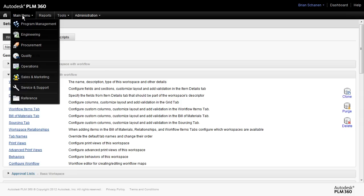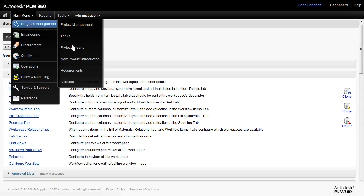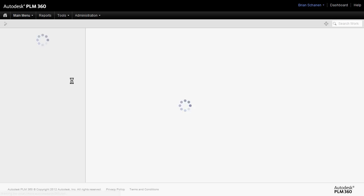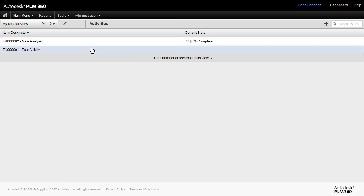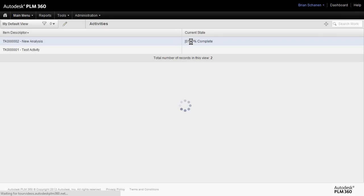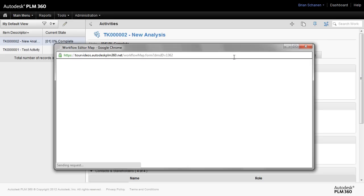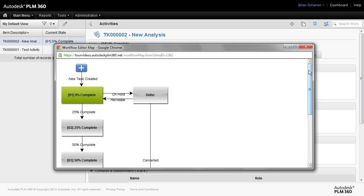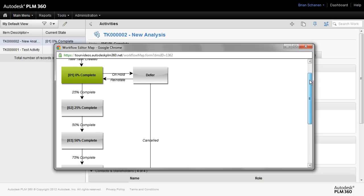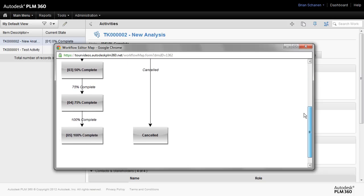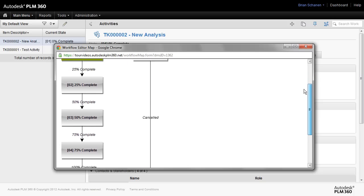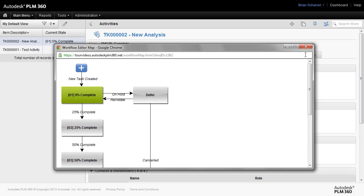Finally, to wrap this up and put a bow on it, let's go and check out the new map. Going and looking at my activities workspace, I'm going to take a look at the workflow actions, and I'll just click on show map. We'll see our new workflow map, and there's our new canceled state down at the bottom.